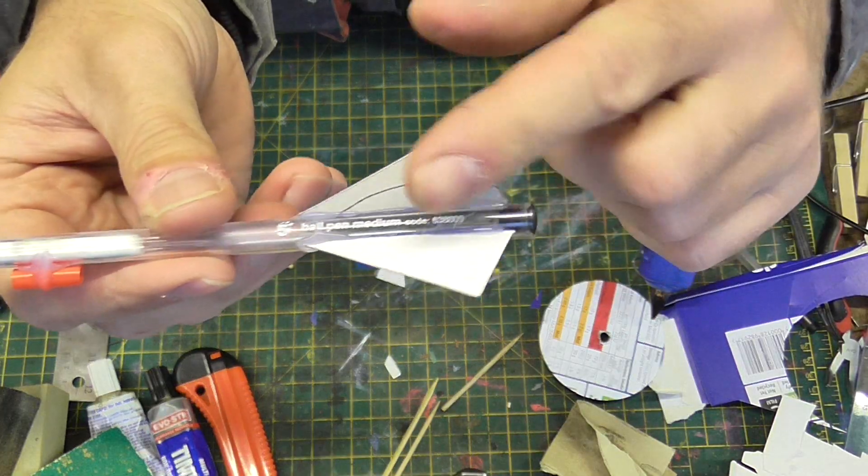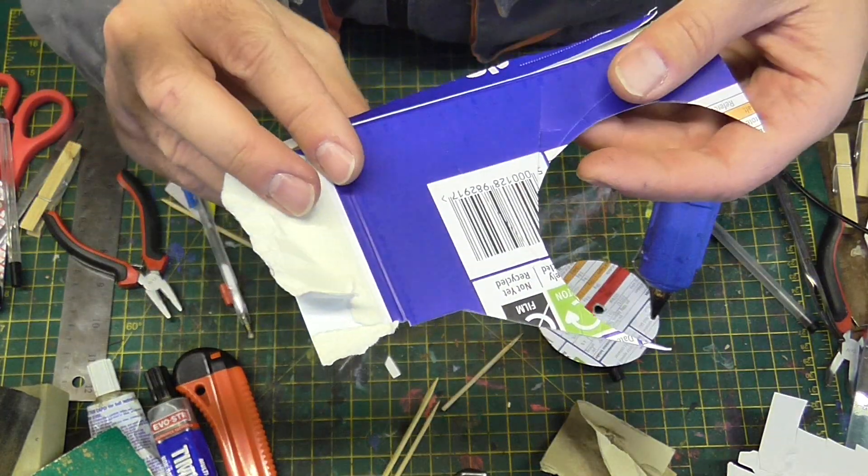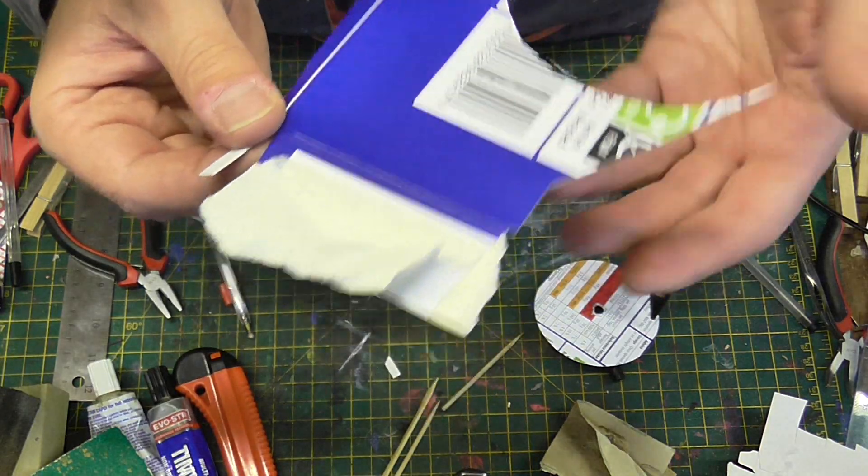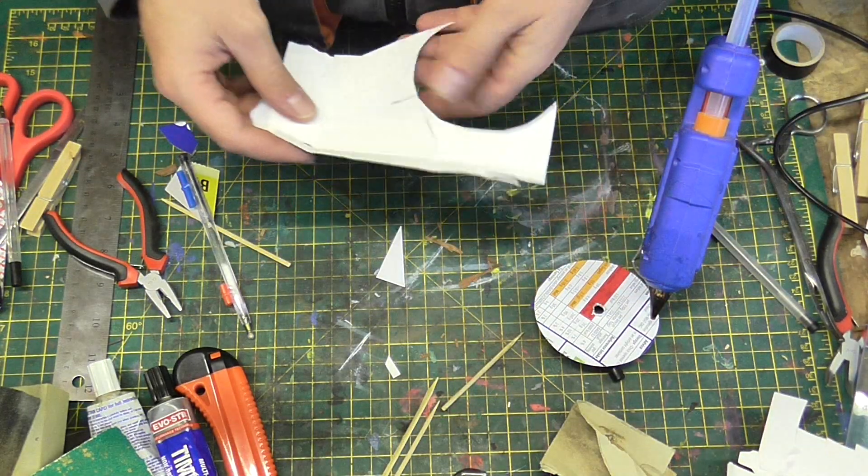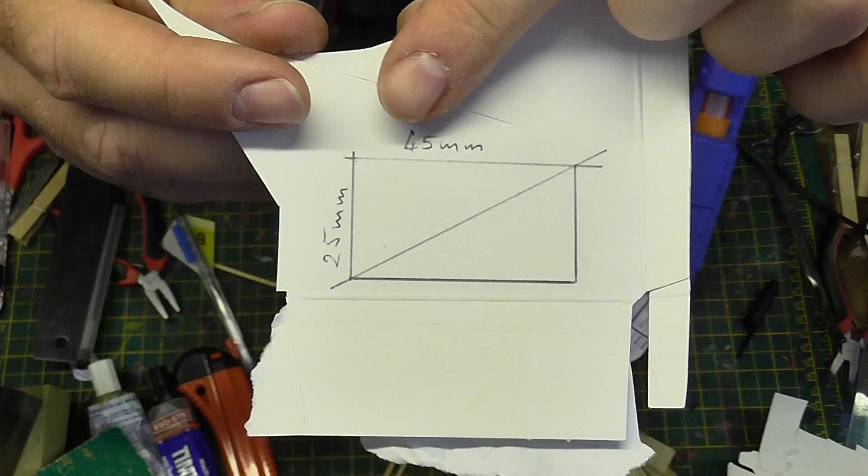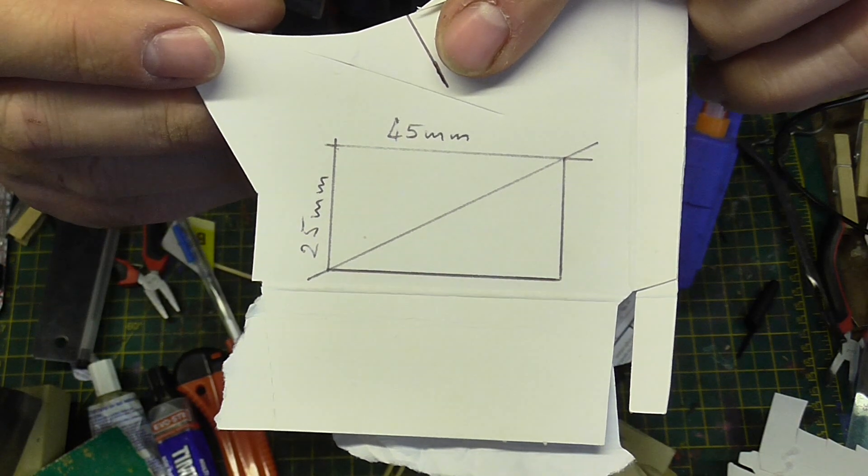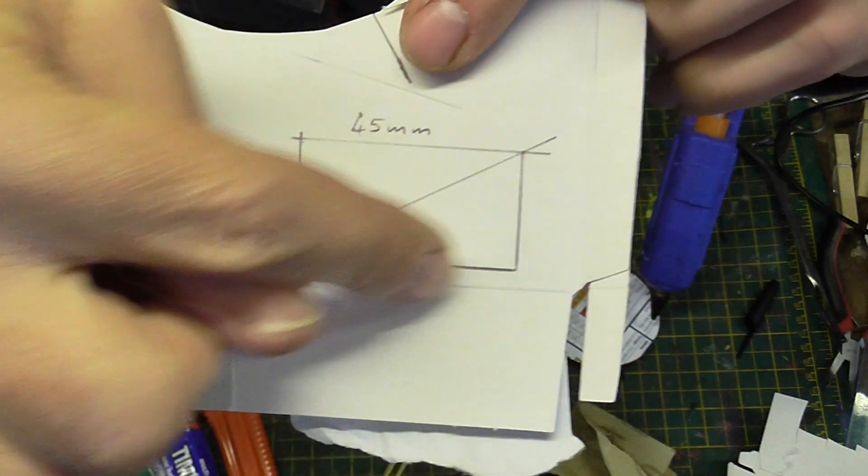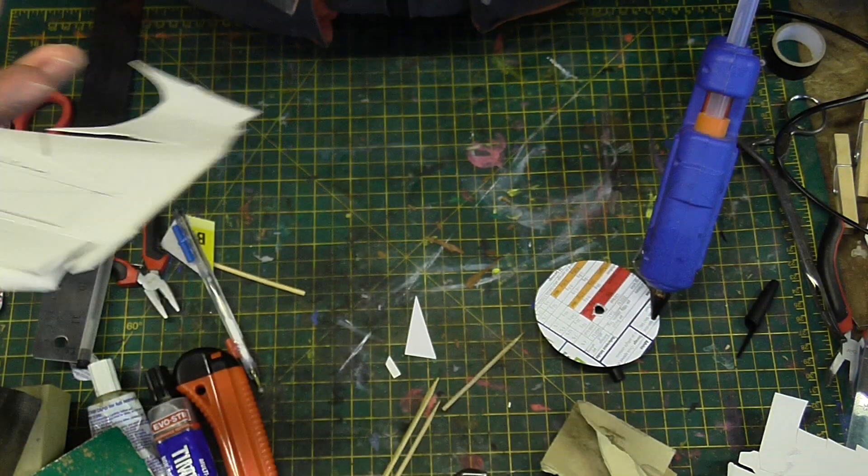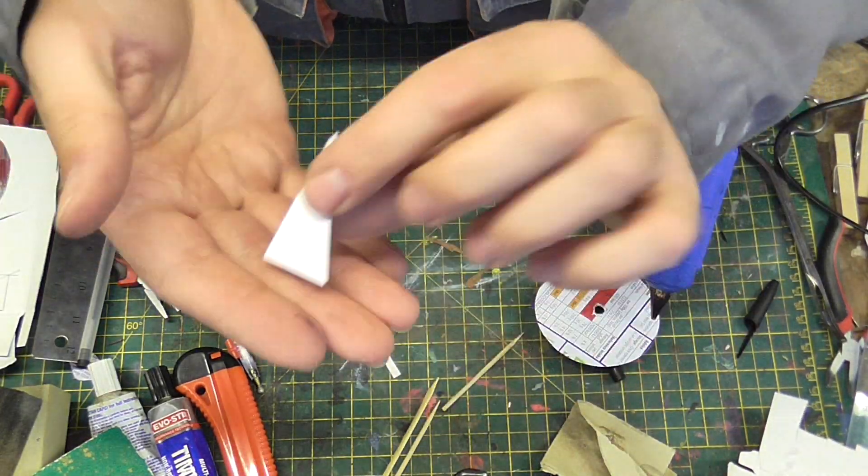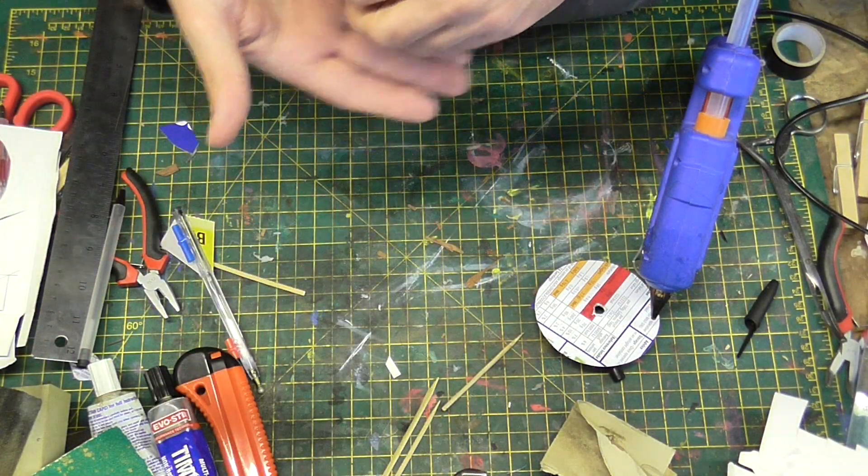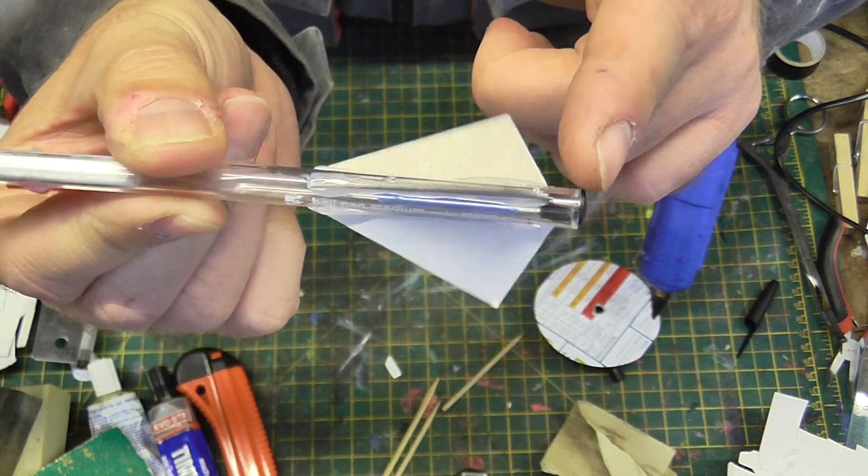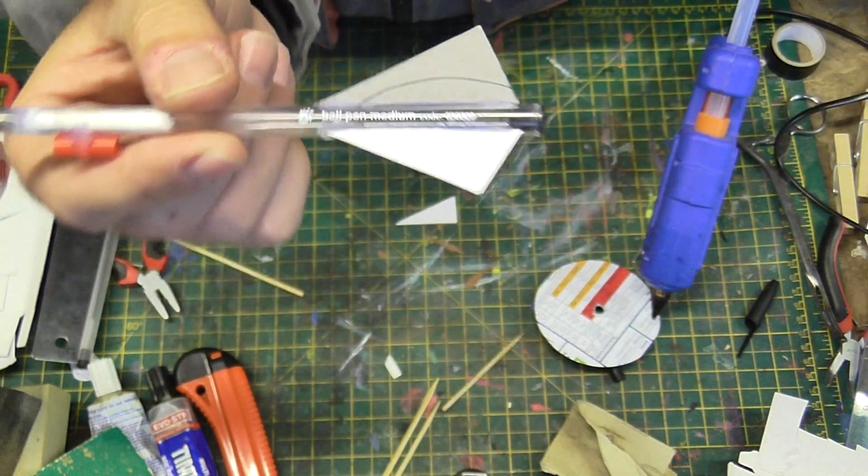To make the fins, use any sort of box and just draw a 45mm by 25mm rectangle, cut it out, and cut it half diagonally. You will end up with something like that. This is the piece we need.